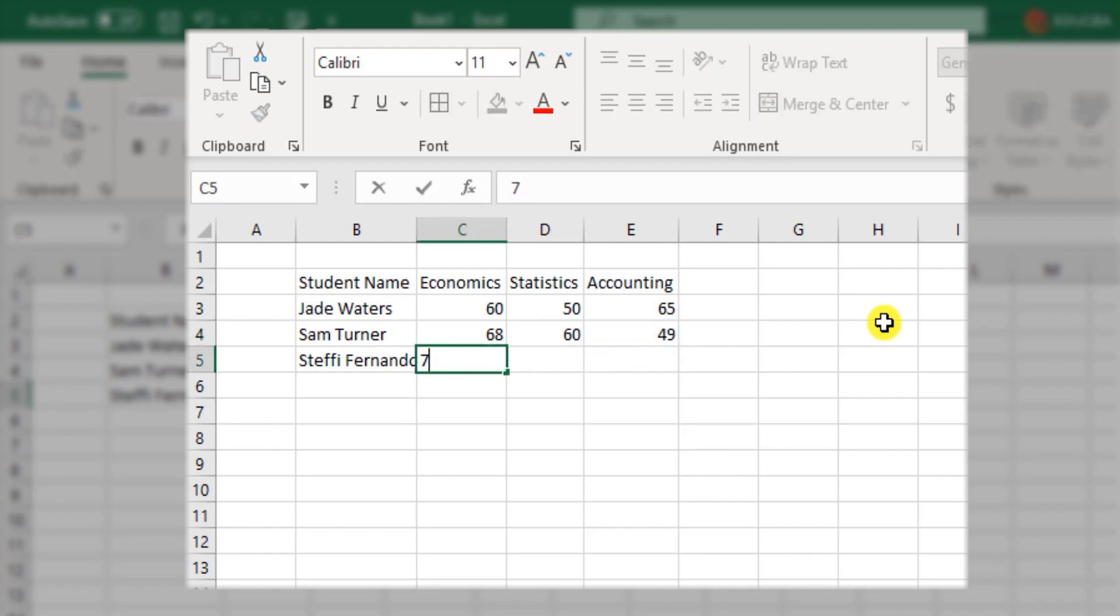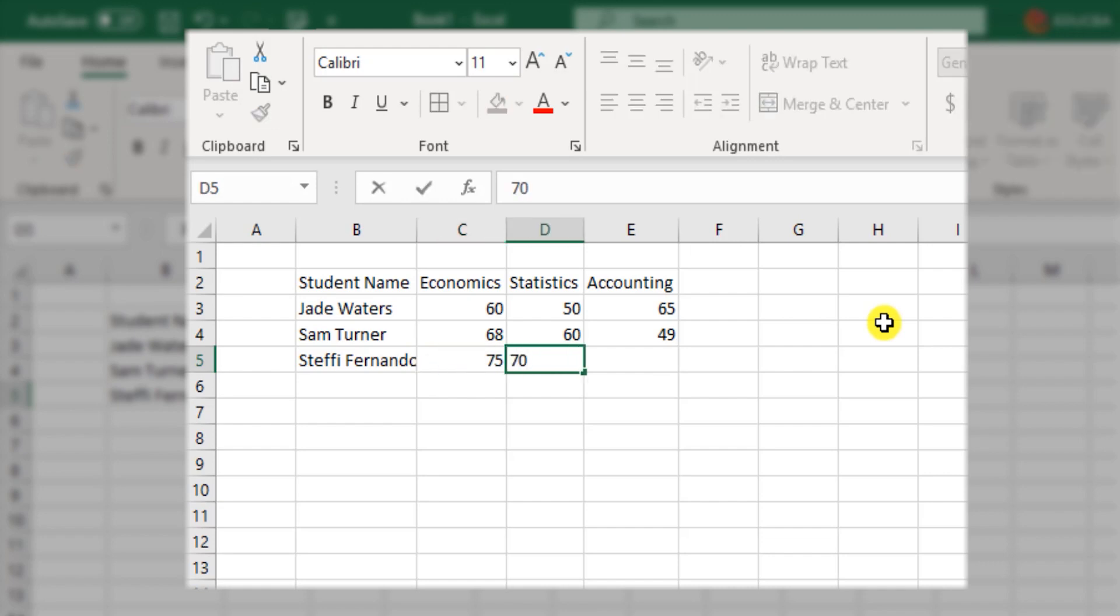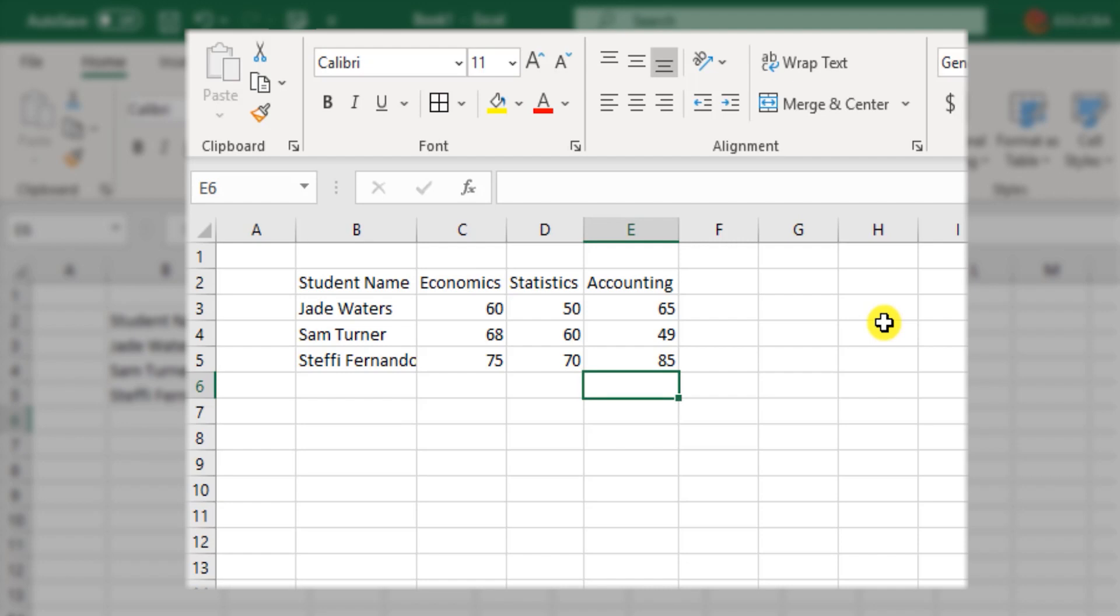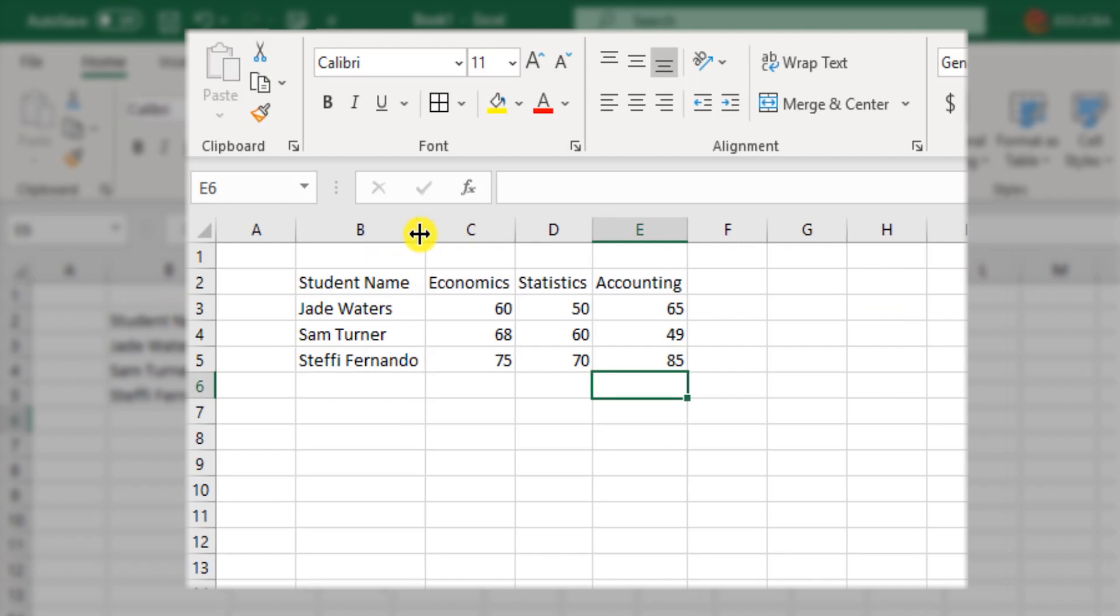Steffi scored 75 in Economics, 70 in Statistics and 85 in Accounting. Let me adjust the width for the name over here.